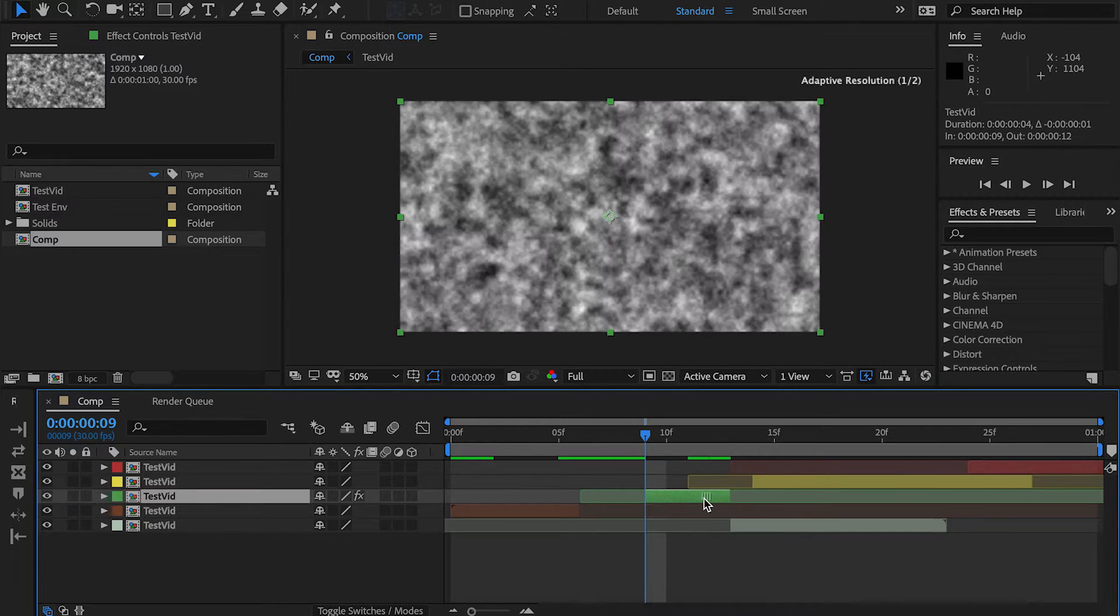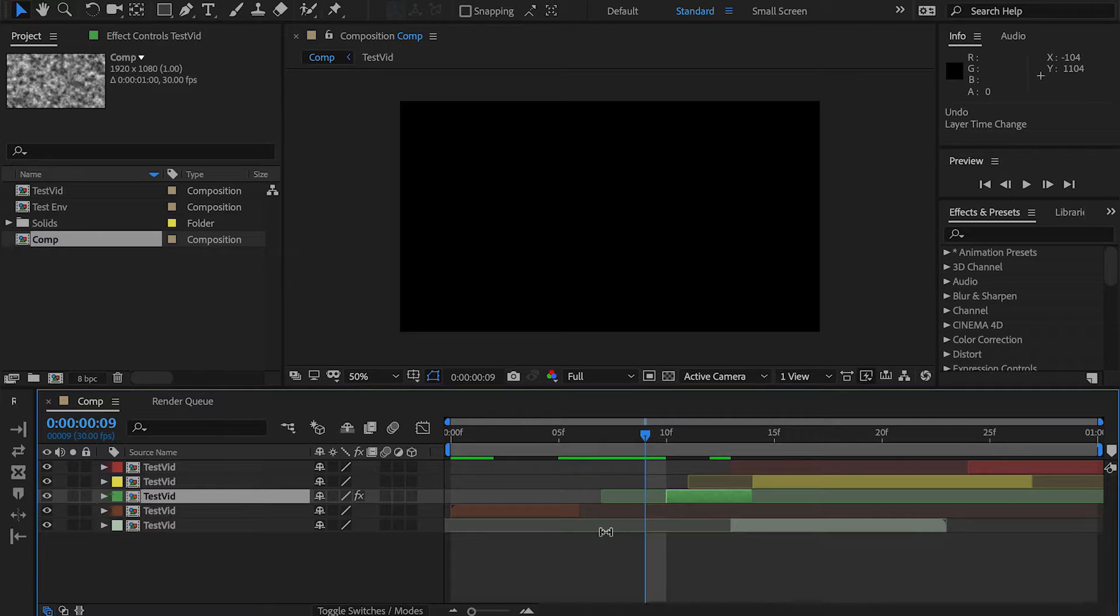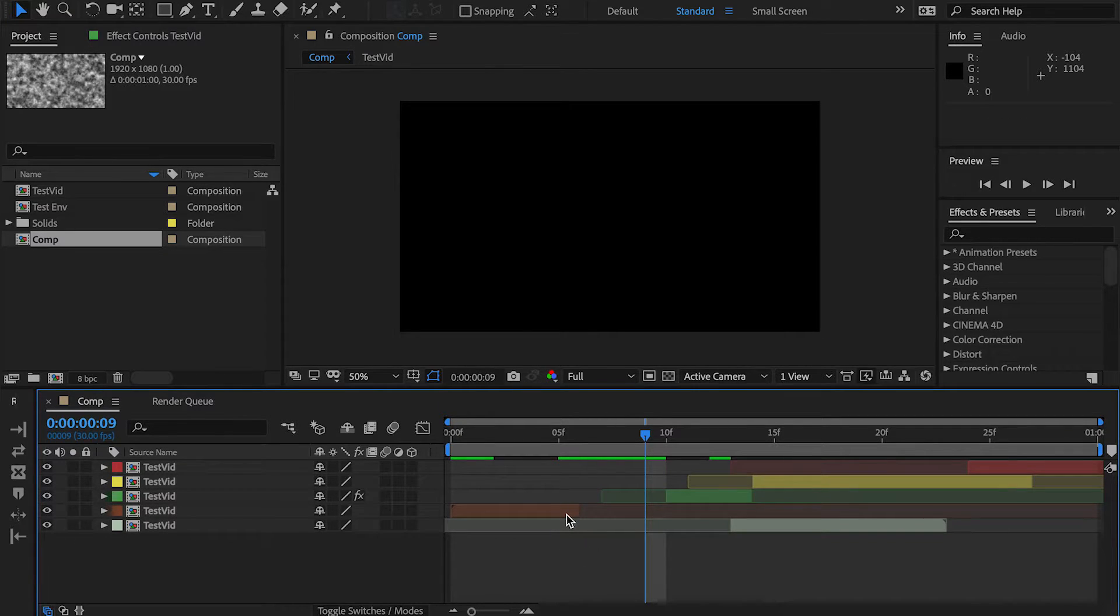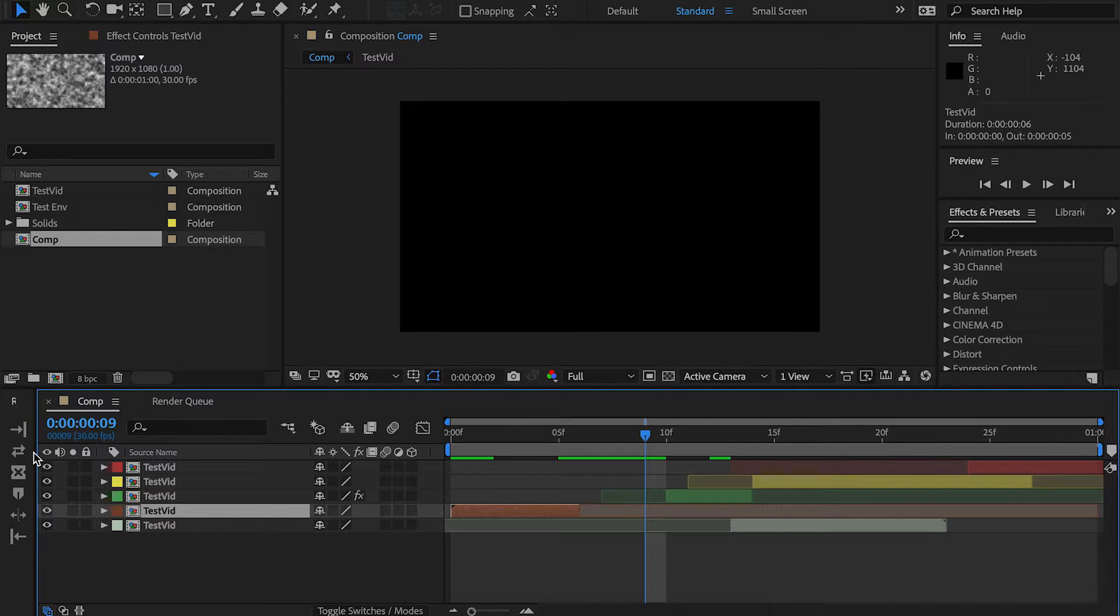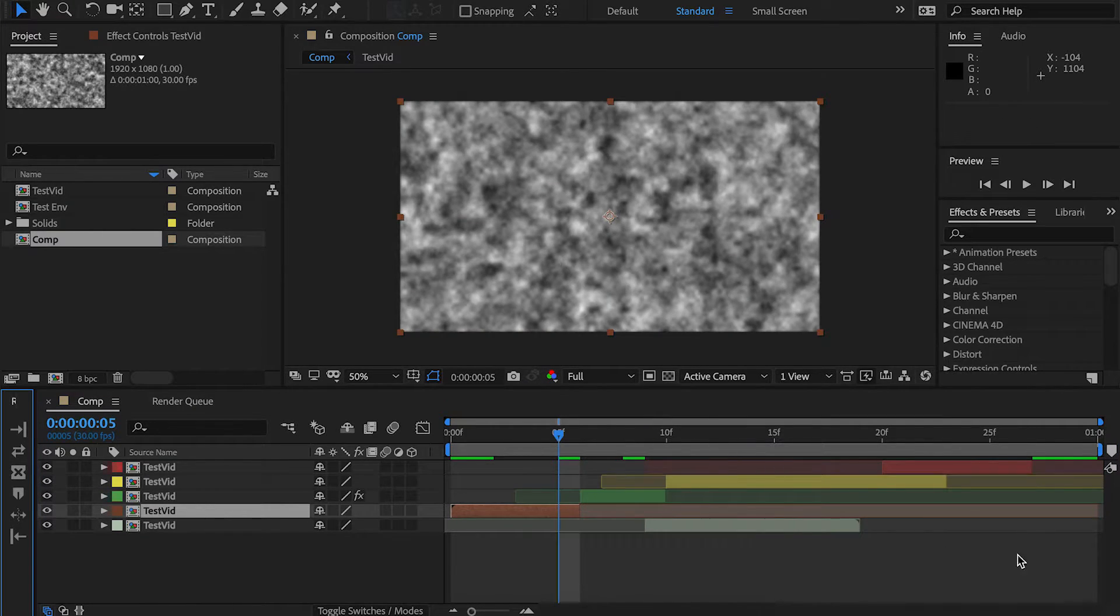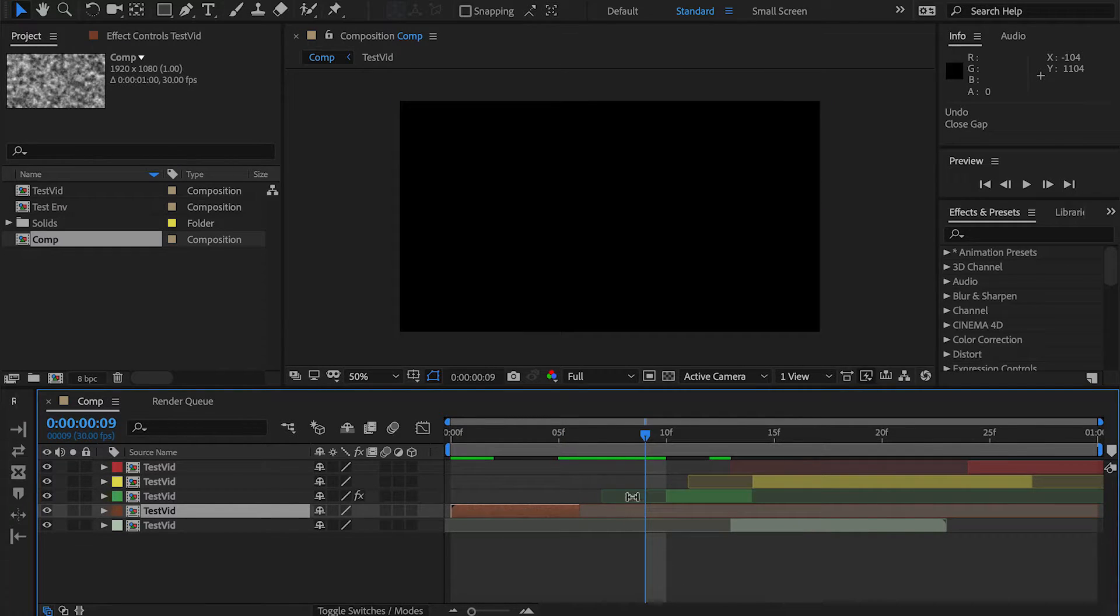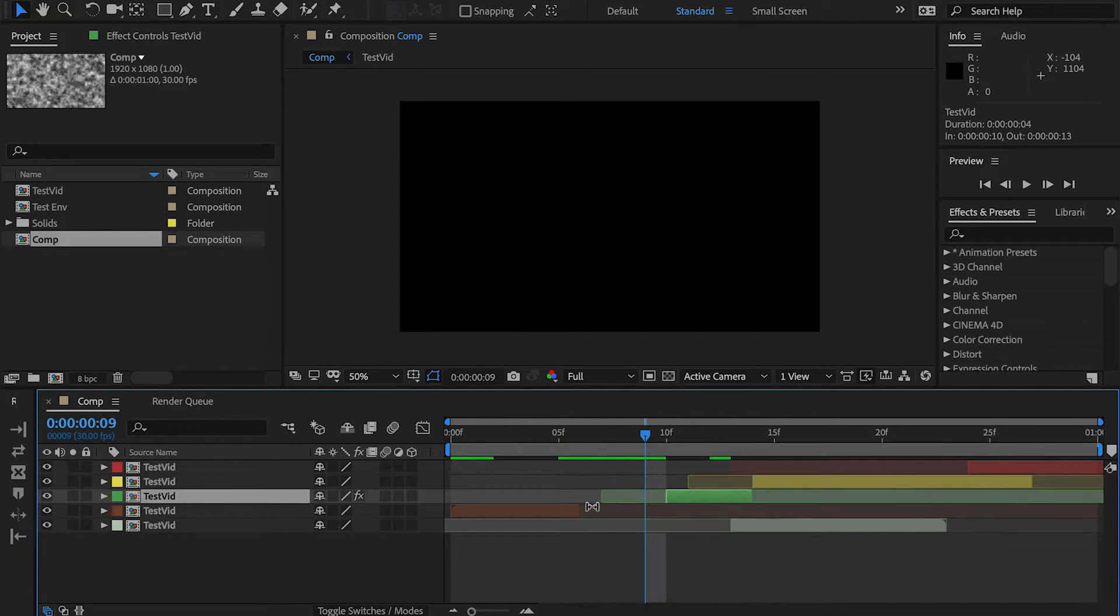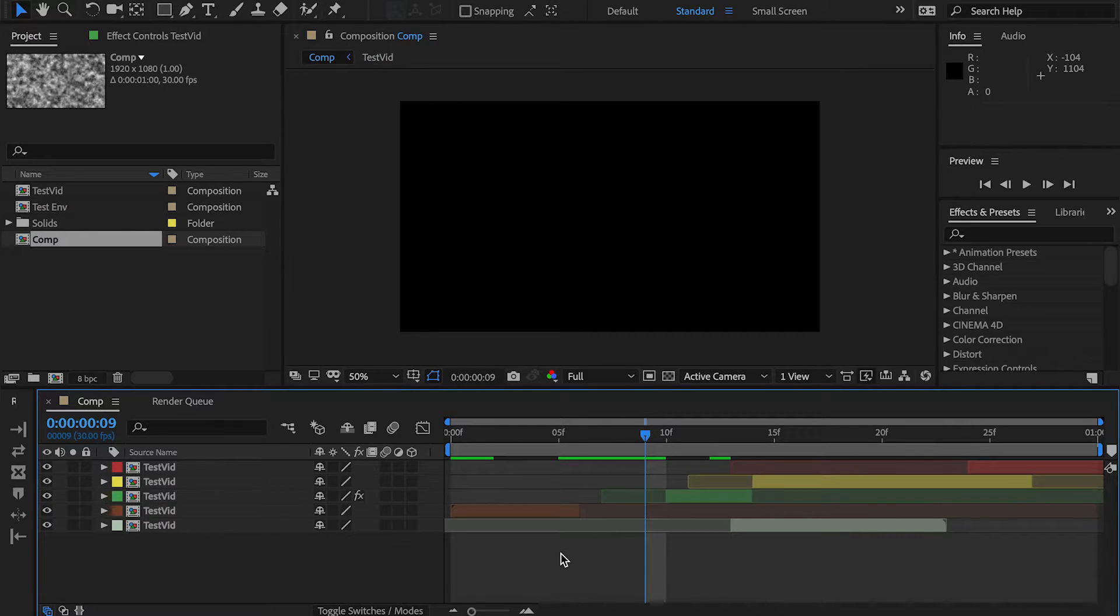One of the other functions this has, which is quite handy, is I can select one layer, hold down Alt, and it will shift everything to the right over, much like in Premiere, selecting the gap in between these two and hitting Ripple Delete. That will shift everything to the right over, closing that gap in between there.